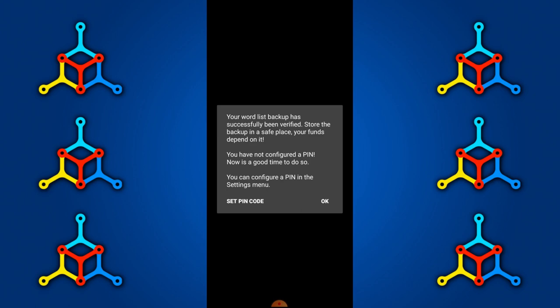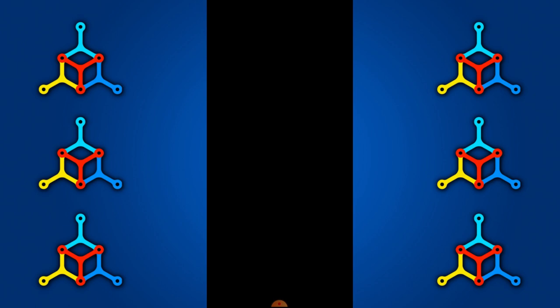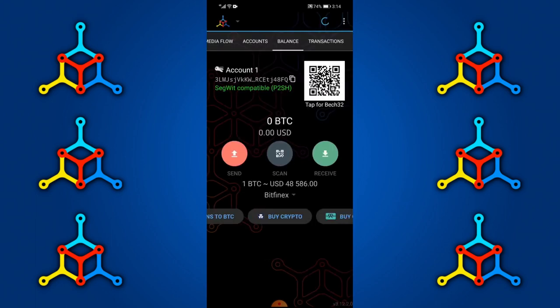You will then be prompted to set up a PIN. Set up your PIN for instructional purposes and confirm the same PIN again. It will redirect you back to the home screen where you'll be able to access your wallet features, your funds, and all the extras.